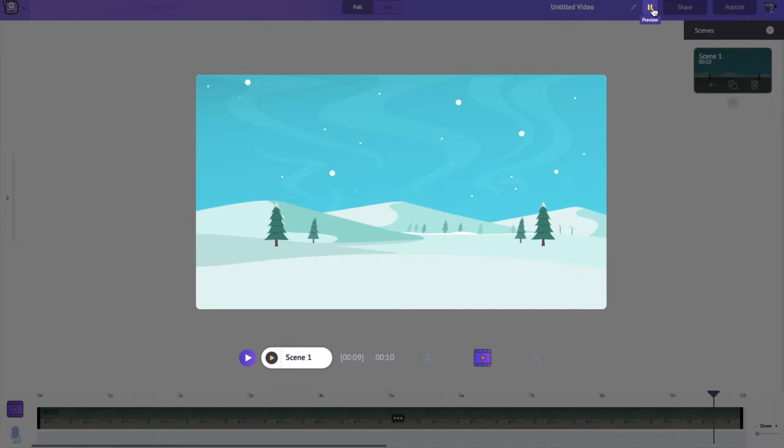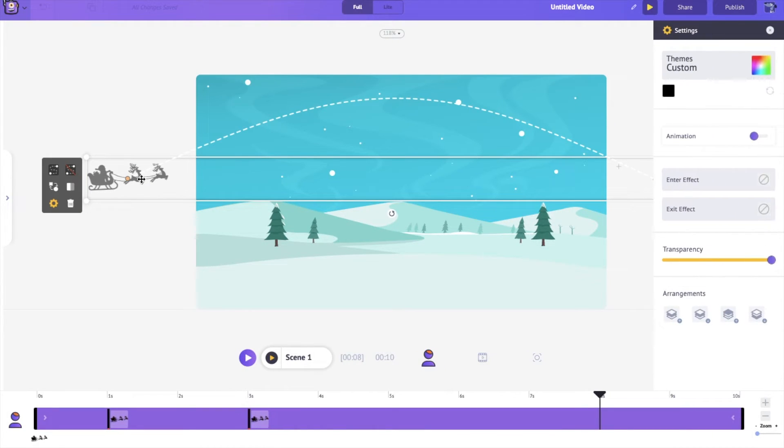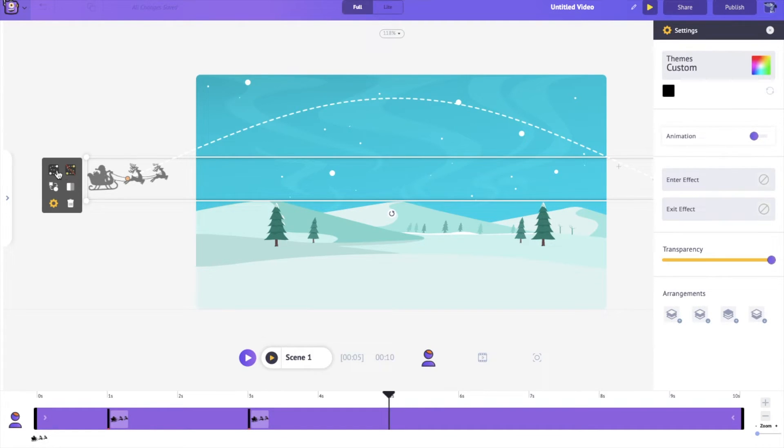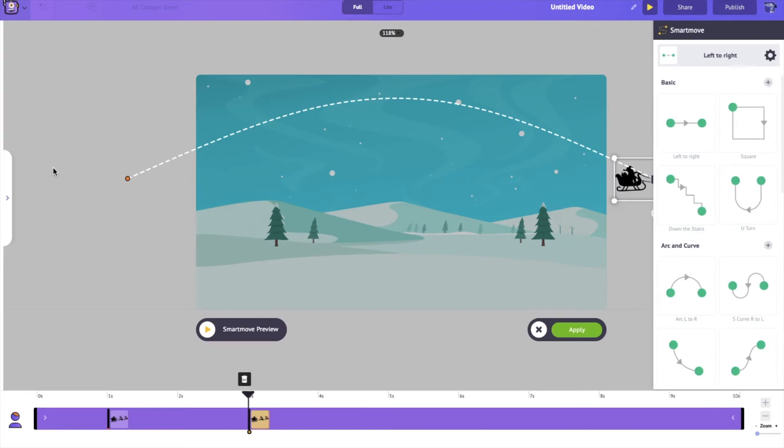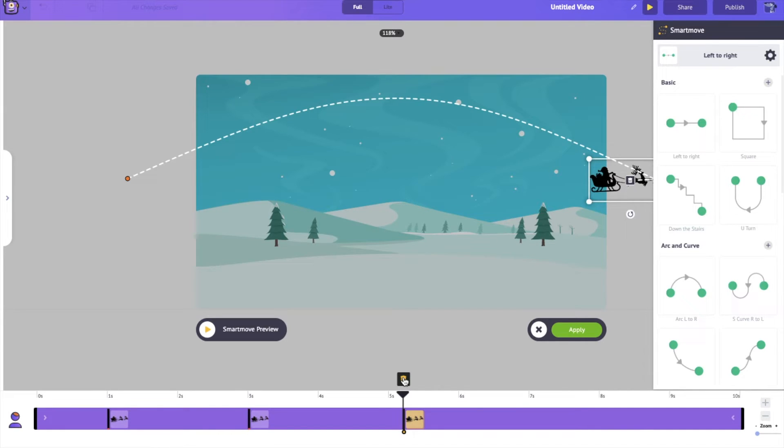And the best part about Smartmove is you don't need to make them only go in one specific way. If you would like, you can always add another point between or after the different Smartmove actions. Simply click over here. Drag your little playhead anywhere you'd like. And click on this little plus button to add one more piece on Smartmove.